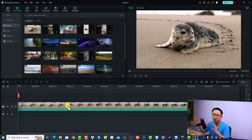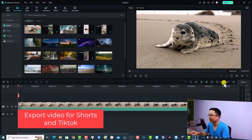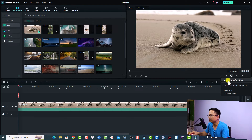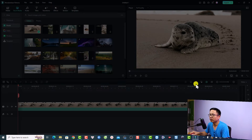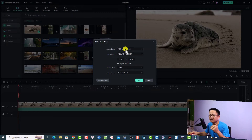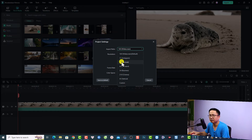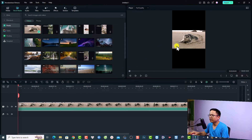If you want to create a vertical or short video, change your project setting first, then edit your video, and then export. Click here to change the project setting, then 'Change project aspect ratio.' For YouTube Shorts or Instagram you can select 1x1 or 9x16 aspect ratio. For example, select 9x16 portrait. Keep the resolution at 1080p and frame rate at 24 fps, then click OK.